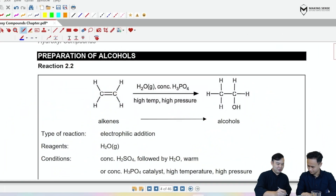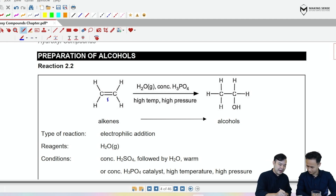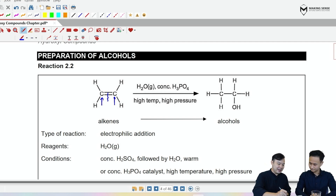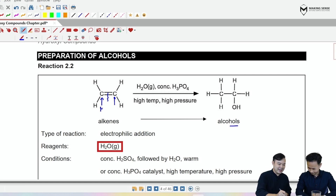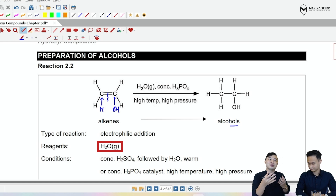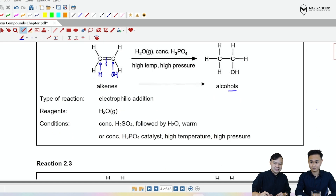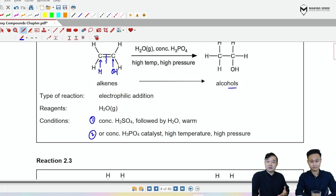First, we are going to start off with an alkene. We understand from alkenes that typically they undergo an addition reaction, where you break the second bond in the pi bond and add two things across it. If you want to create an alcohol, Mr. Tim, what should be added? We need water. Yes, you need an H and an OH. The OH is going to create an alcohol. From alkenes, there are two different ways — either you use concentrated sulfuric acid or concentrated phosphoric acid as the catalyst.